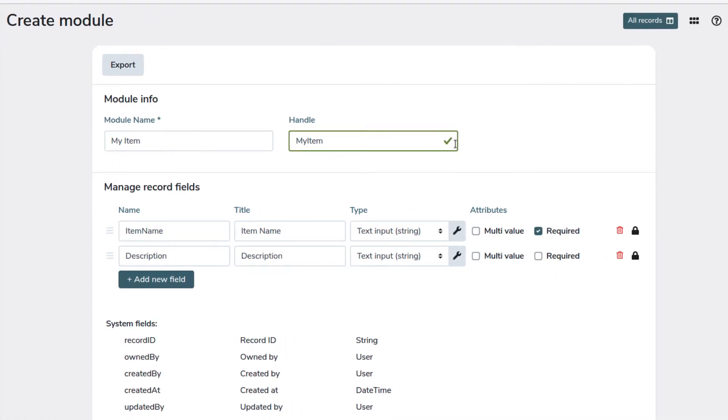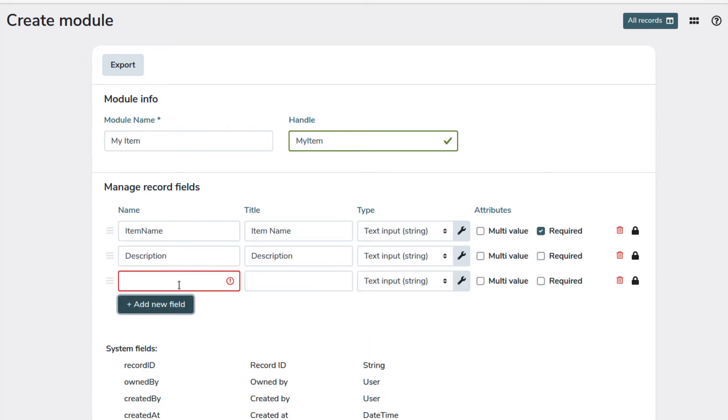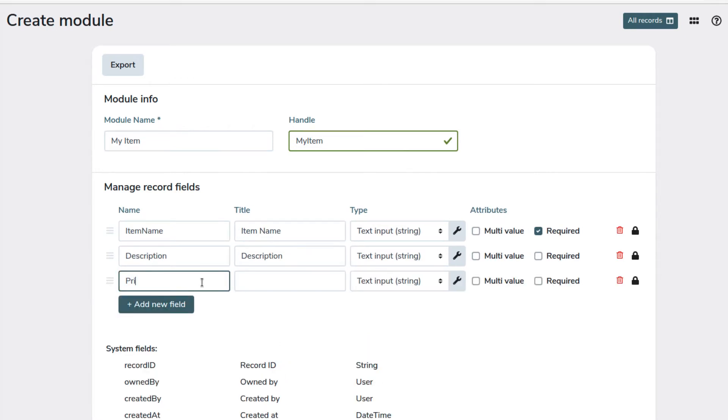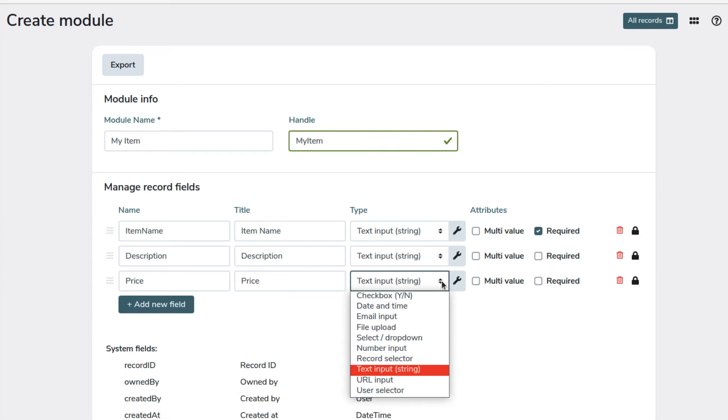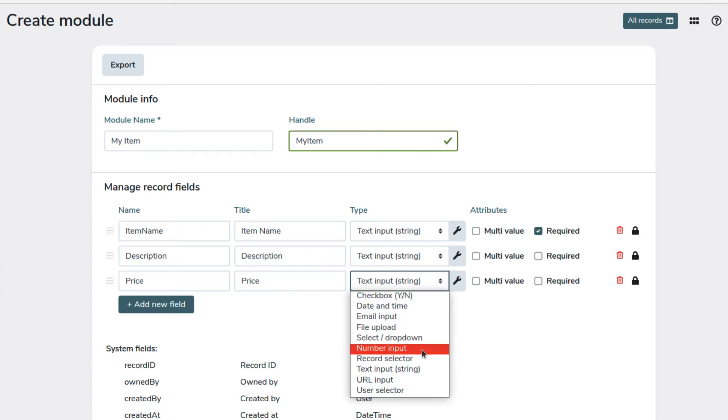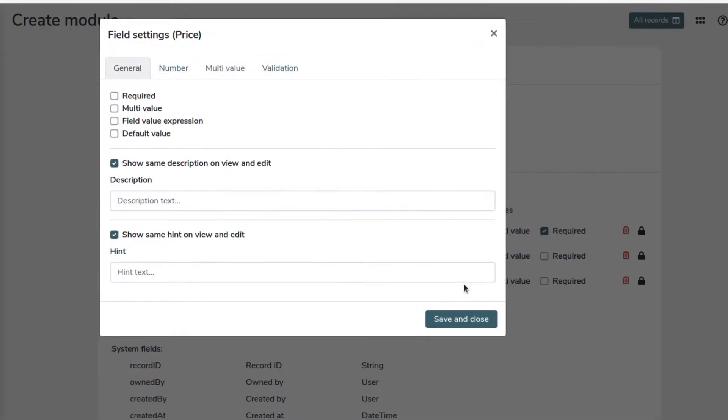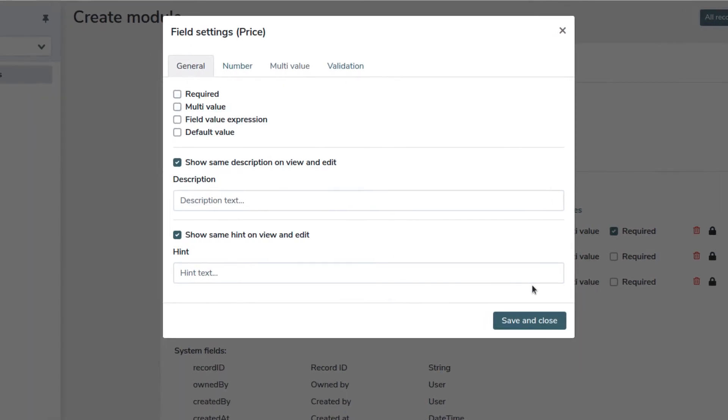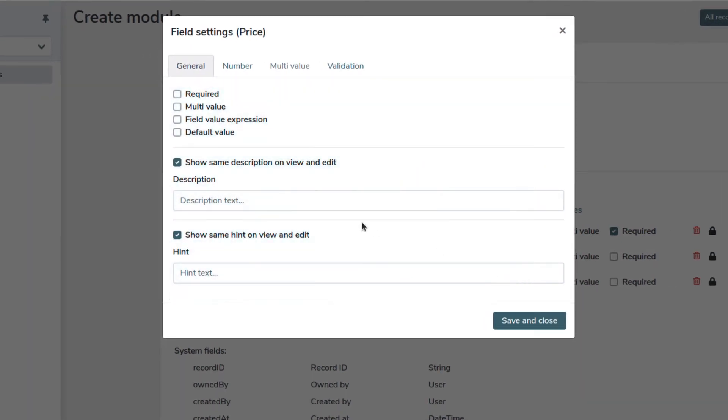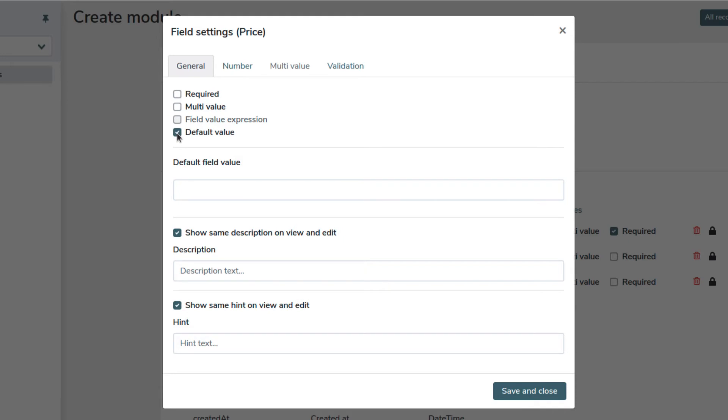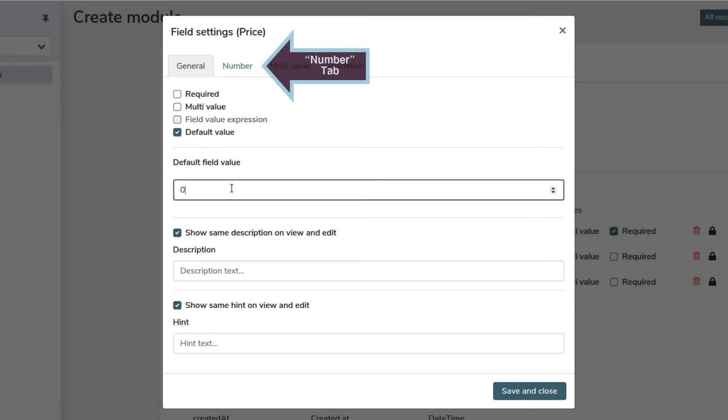Let's create a numeric field for the price of the items. We set the name and the title and select number input. As you see the general options are the same. We enter zero as the default value. And we go on to number.